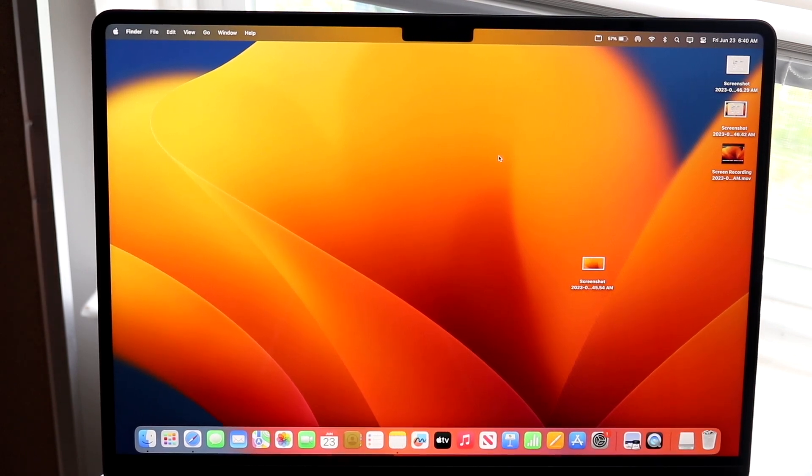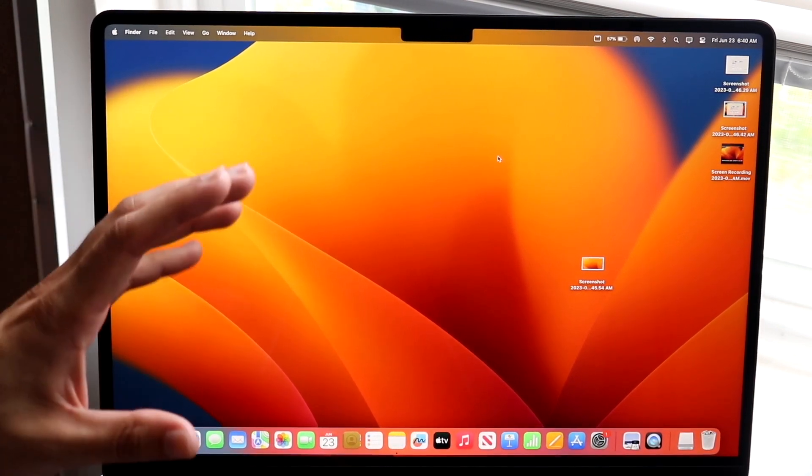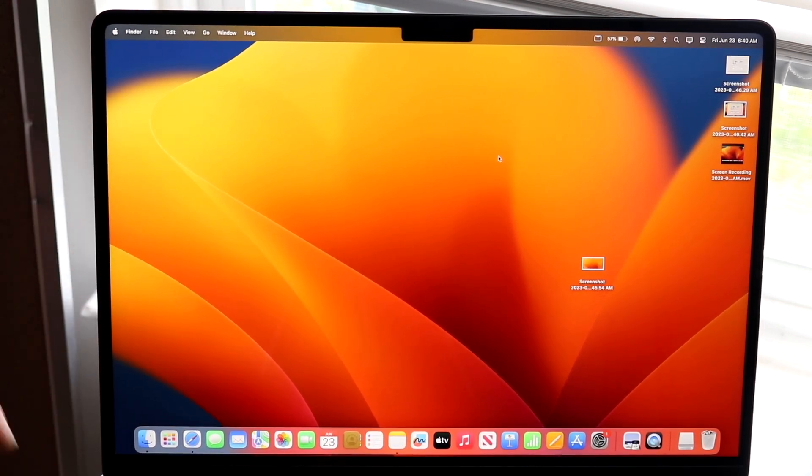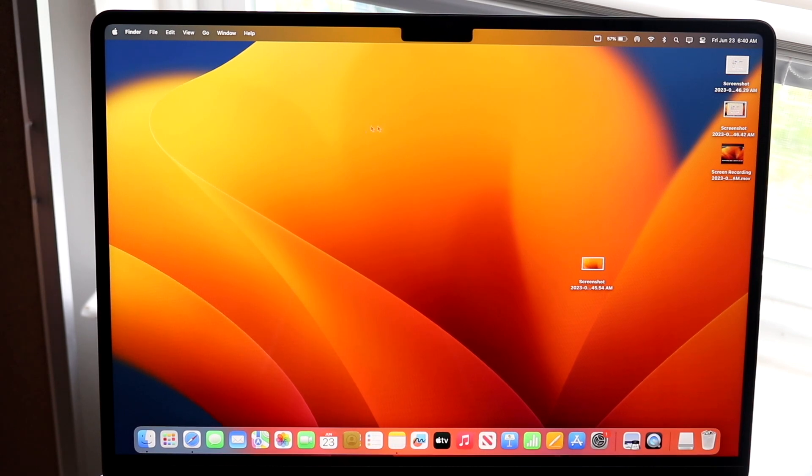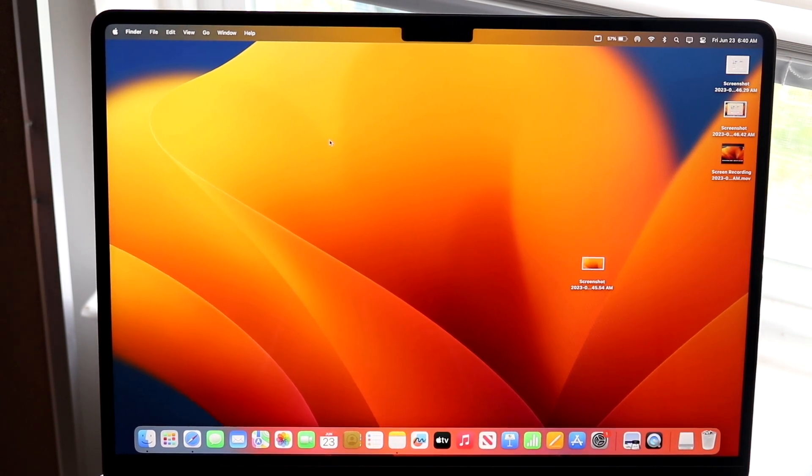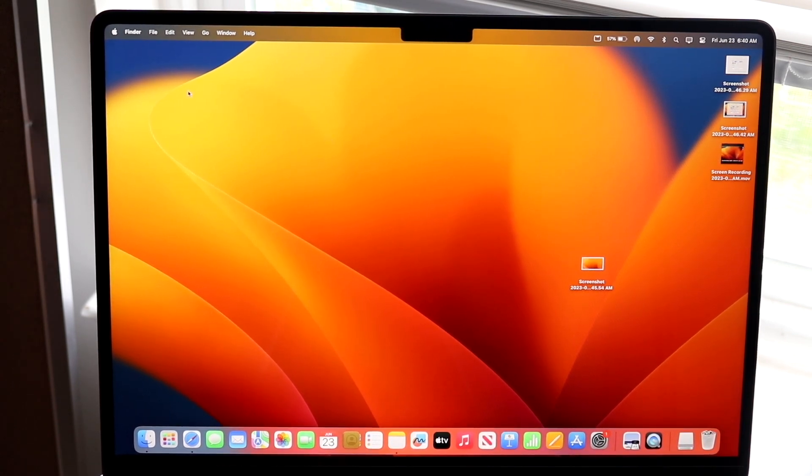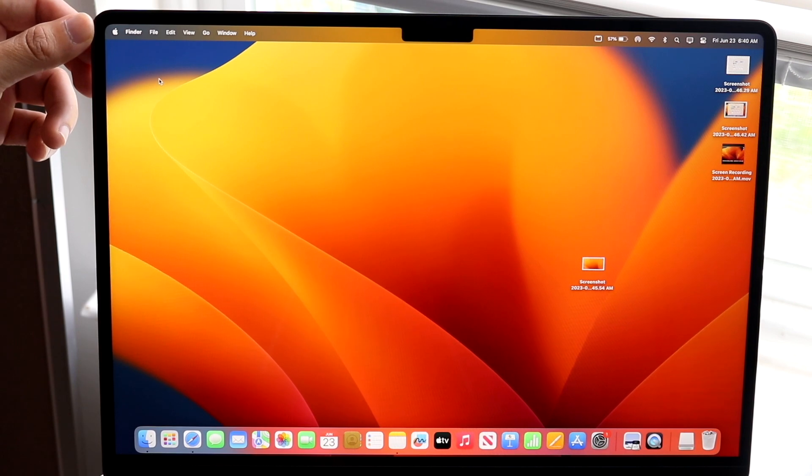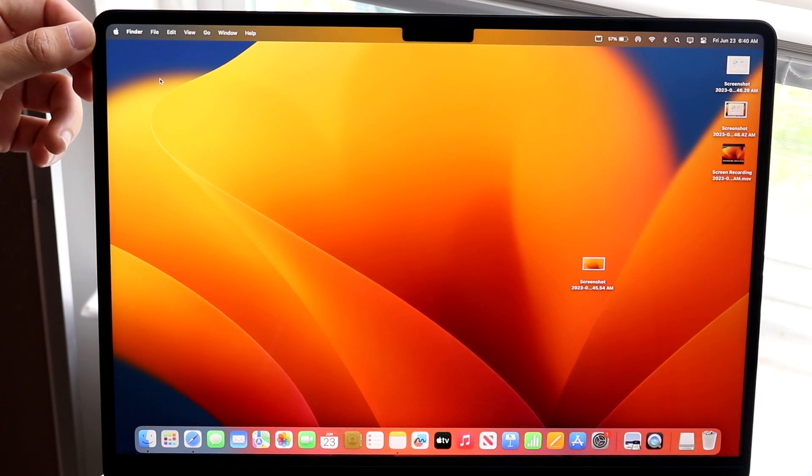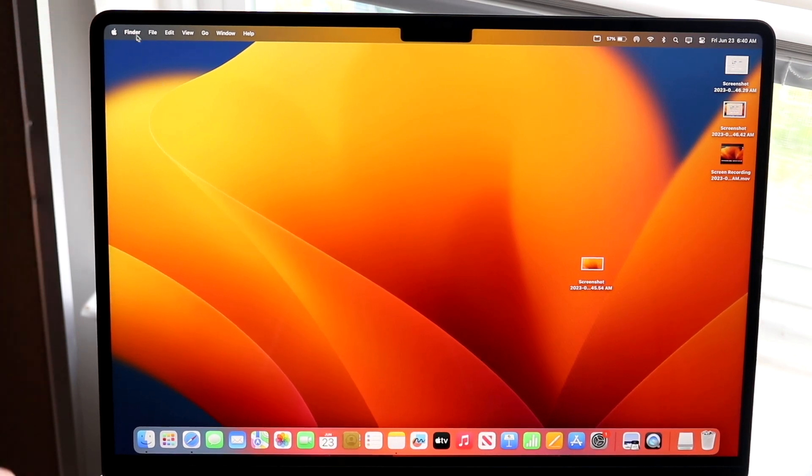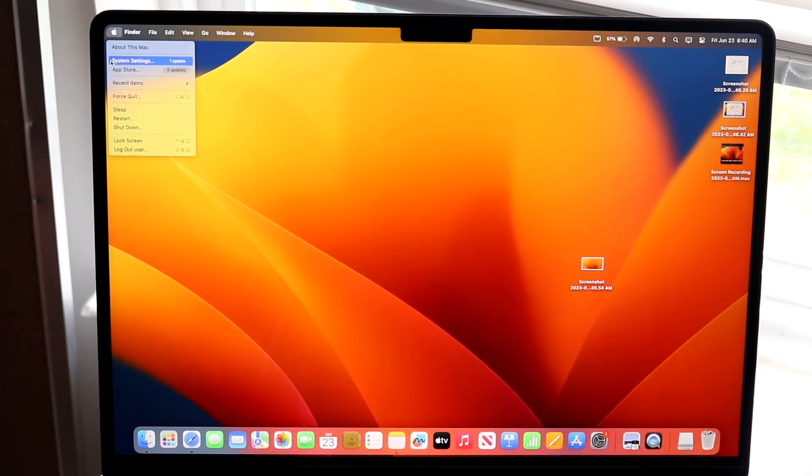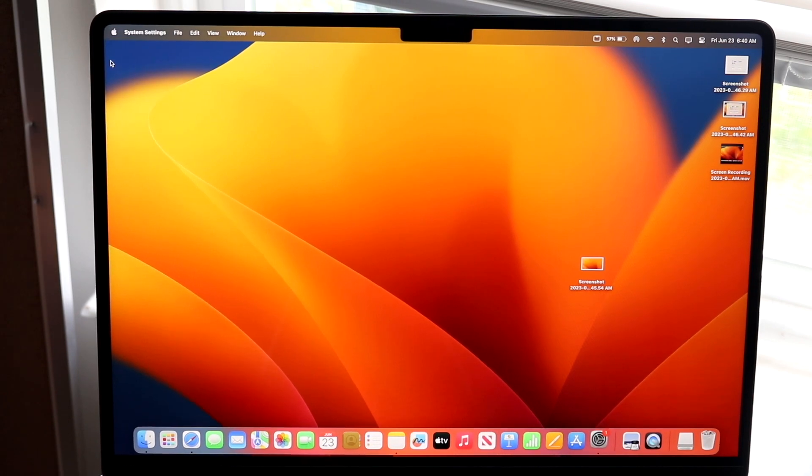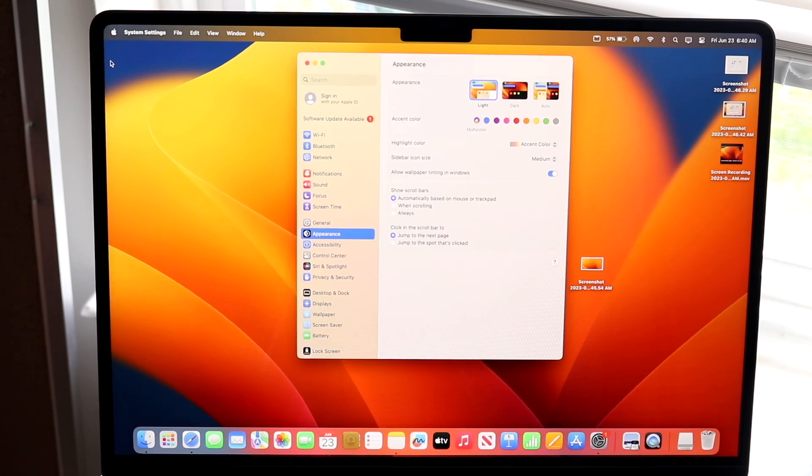So what you're going to want to do to start off with, you want to go ahead and get into your factory reset panel. Now to do this, you want to click on the top left corner of your specific Apple icon right here and you want to go and click on system settings. So click on system settings and you will come into this page.